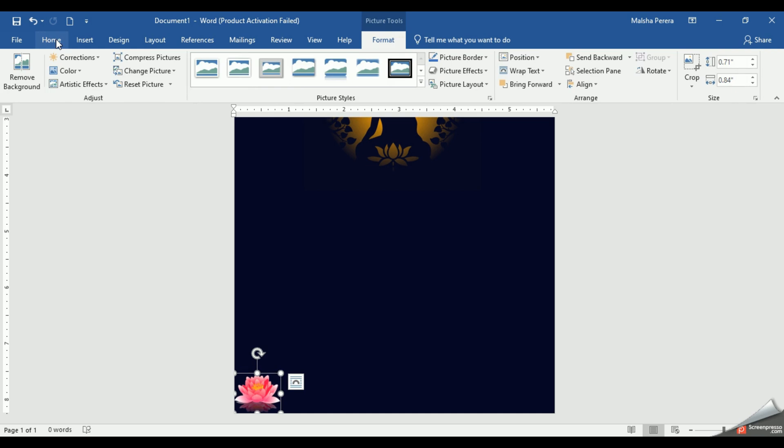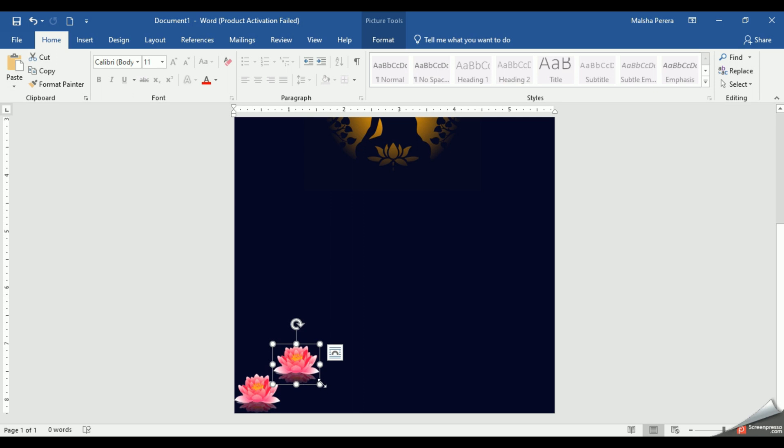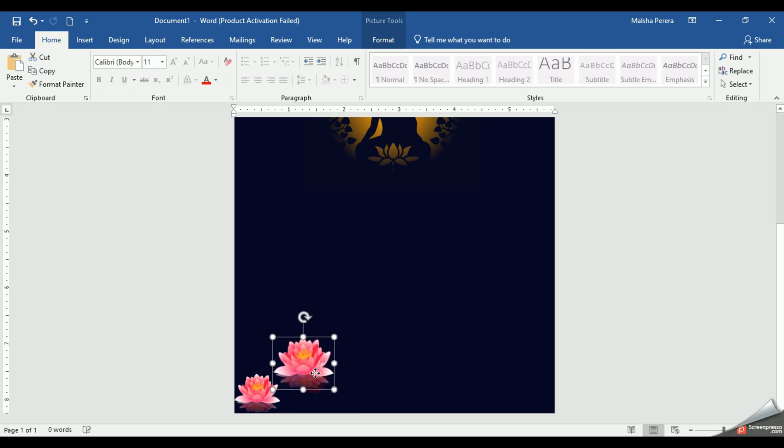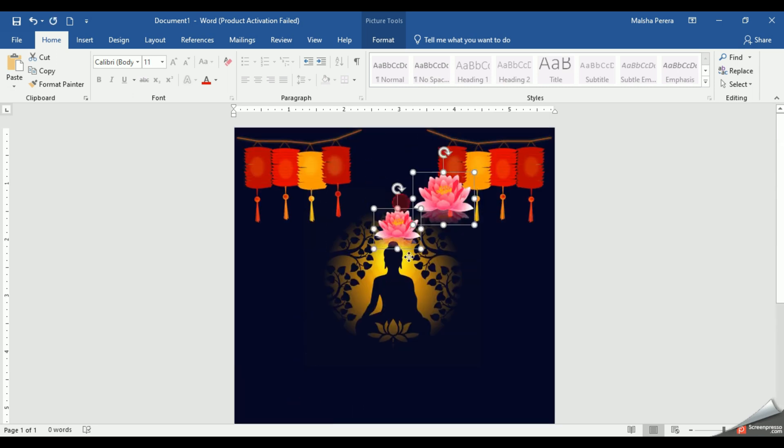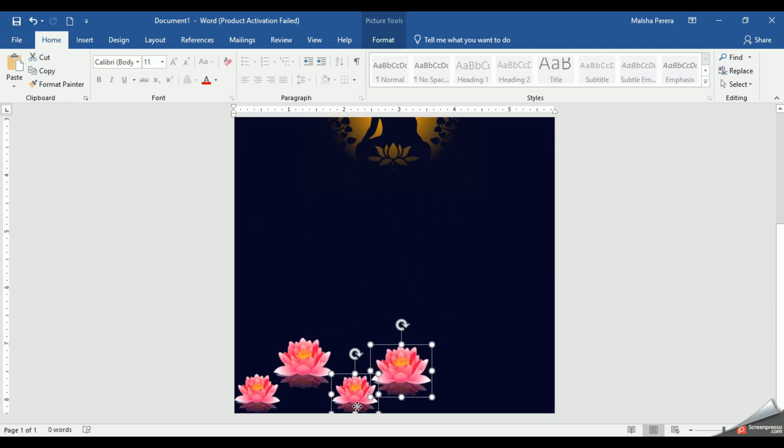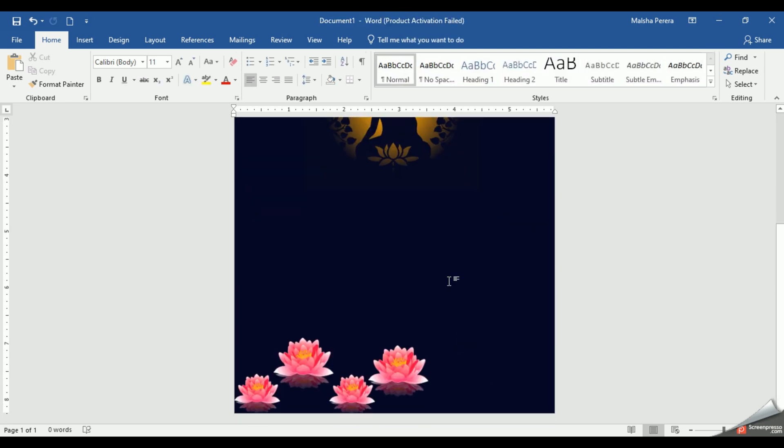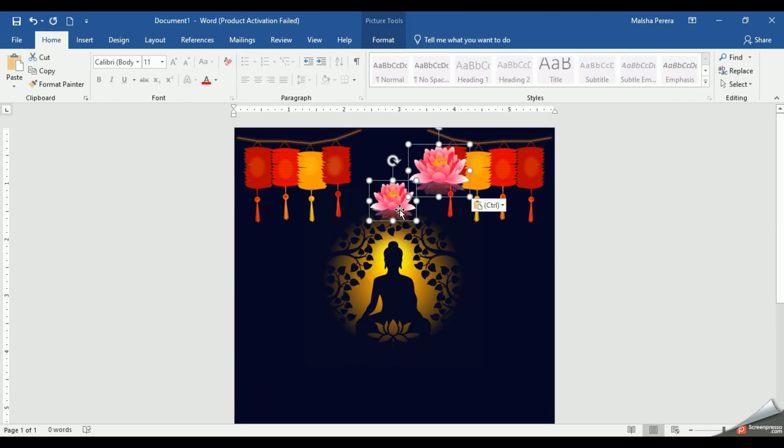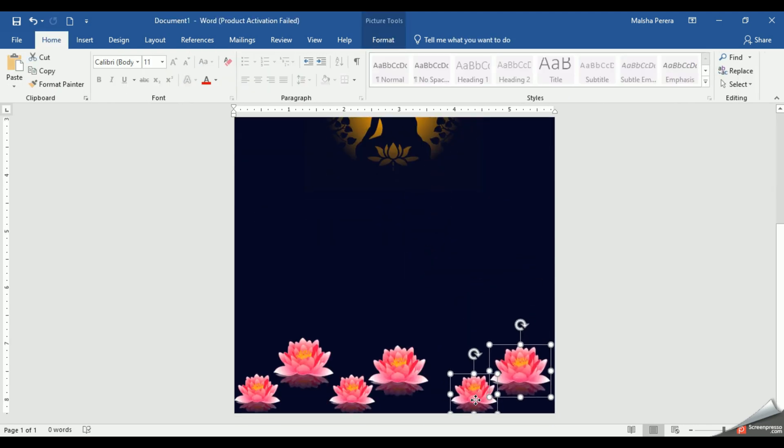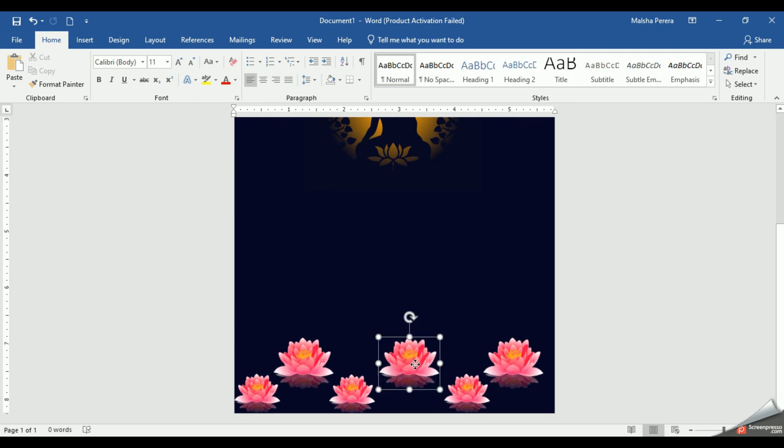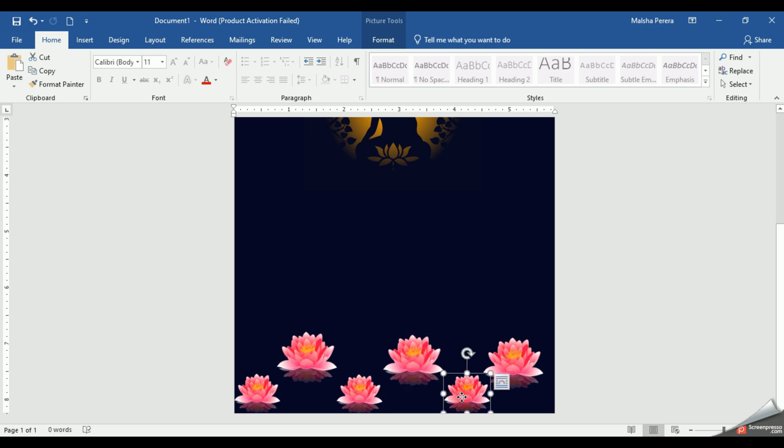So I'm going to take some copies of my lotus flower. I'll select it, Home, Copy and Paste. I'll make the second flower a bit large. Let's copy these two again. Paste it again. Now you can arrange your Vesak lotus flowers as you need.